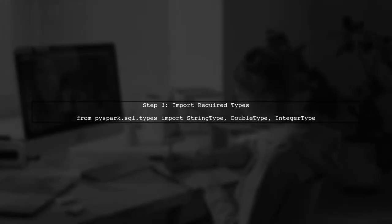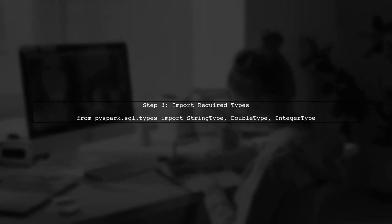Now let's implement this in code. First, ensure you have imported the necessary types from PySpark.